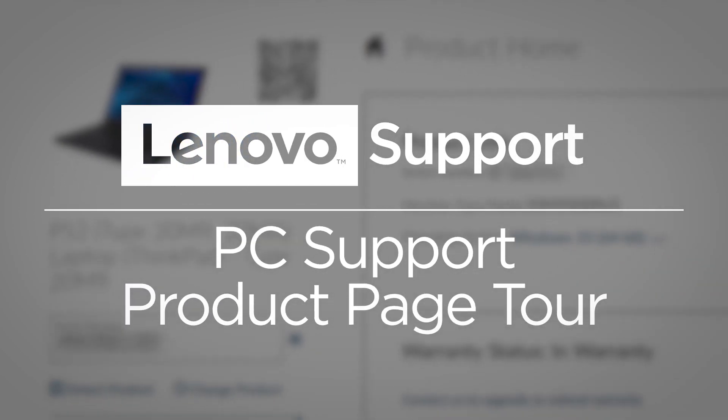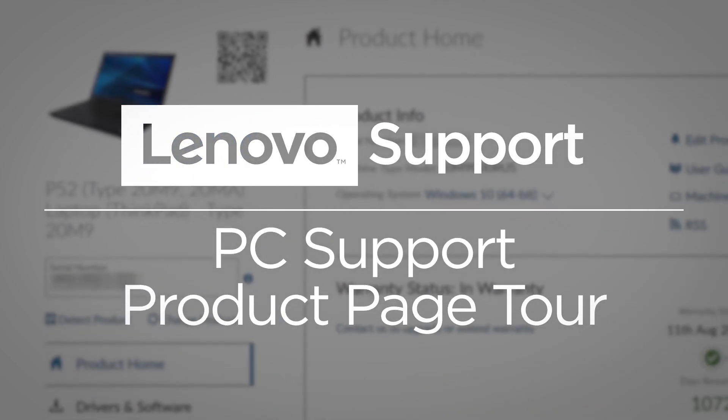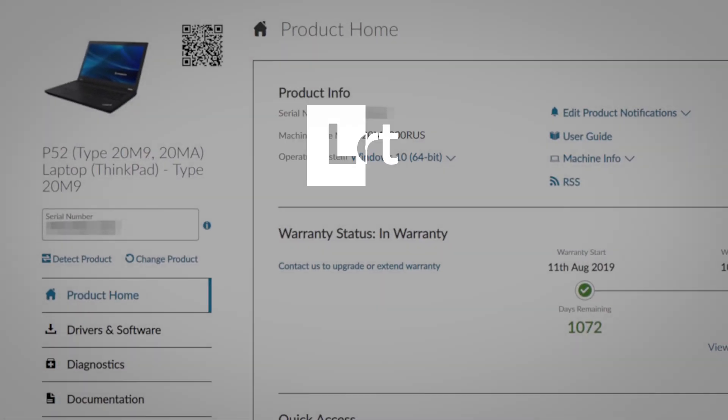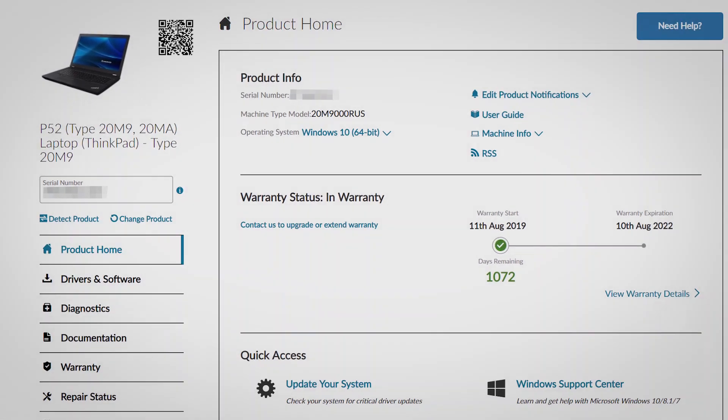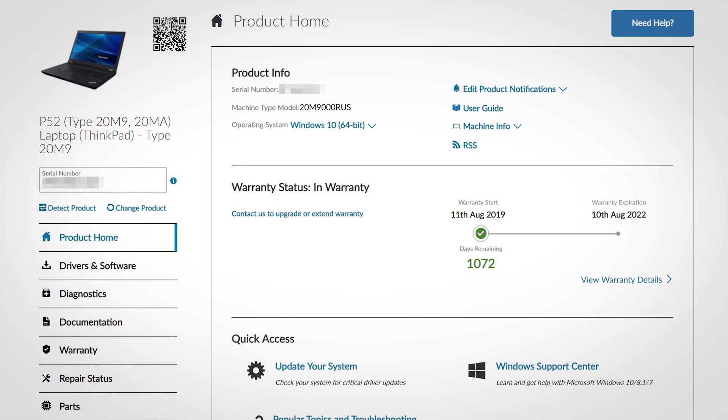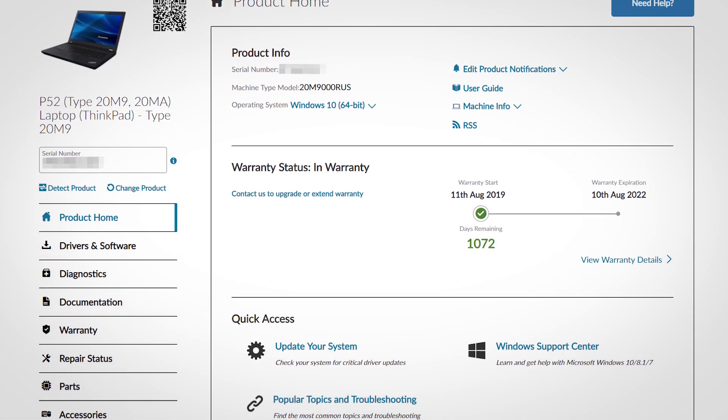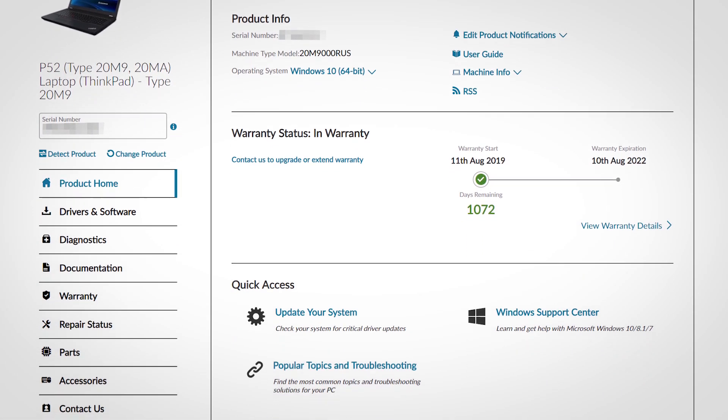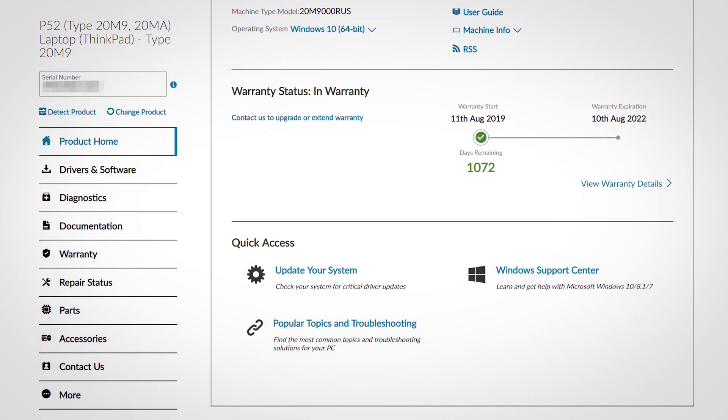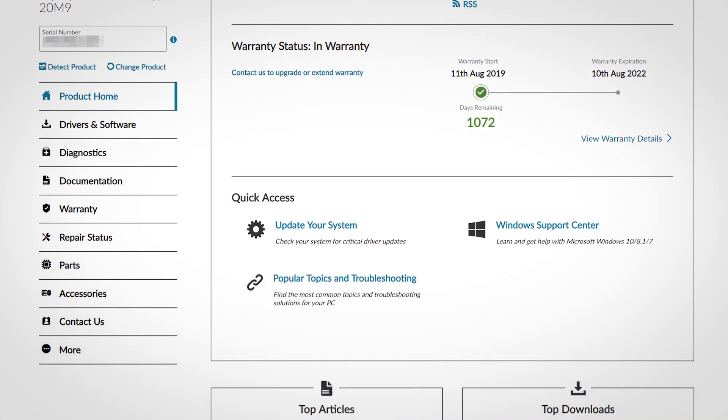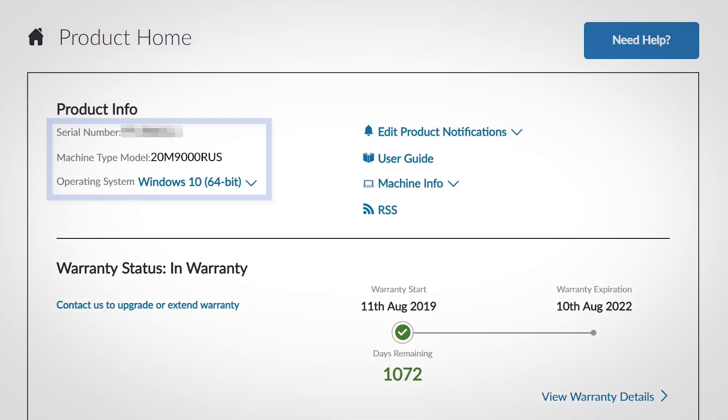Welcome to the new easy-to-navigate product page layout on the PC Lenovo Support website. The product home page includes a lot of relevant information about your system all in one place.